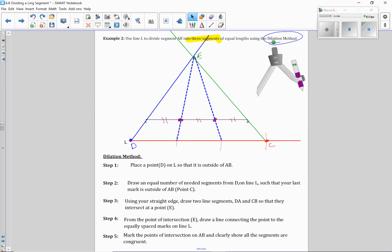But once again, in order to even do or attempt to use the dilation method, I do have to have a line that is parallel to the line that I want to divide. So once again, if L is not there, I would have to do a parallel line construction.